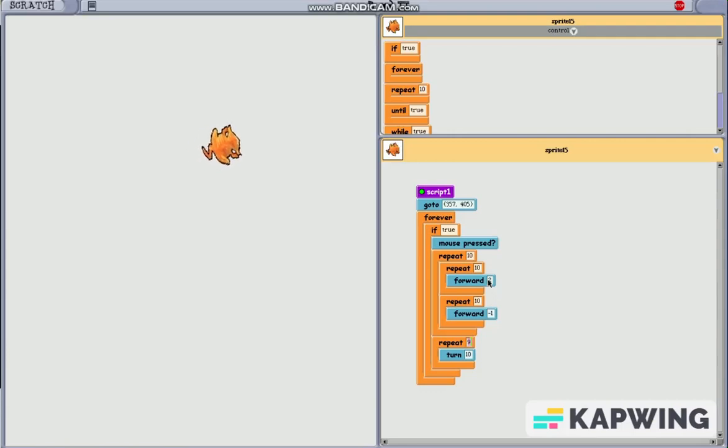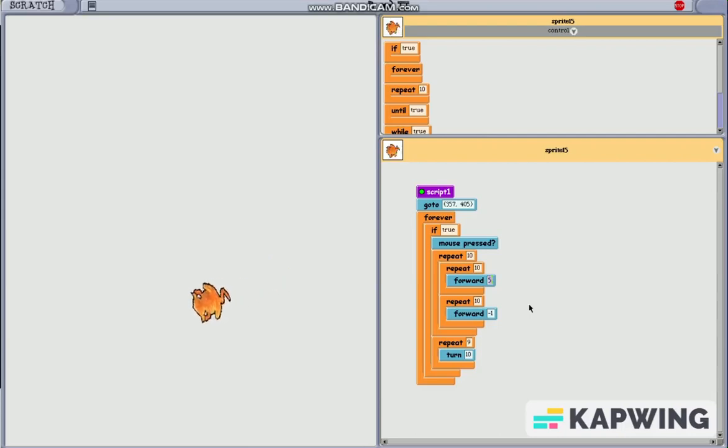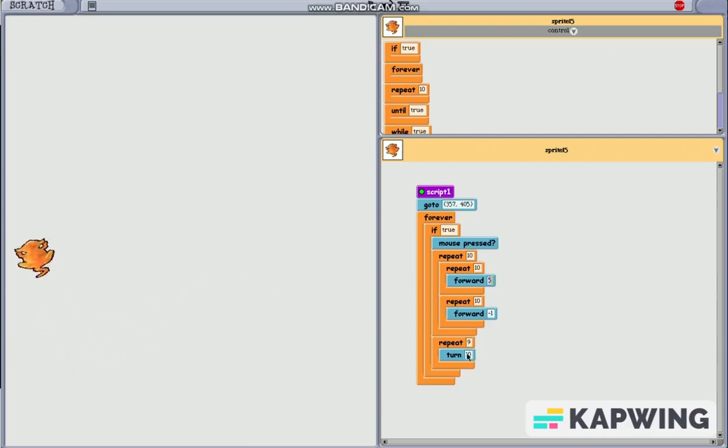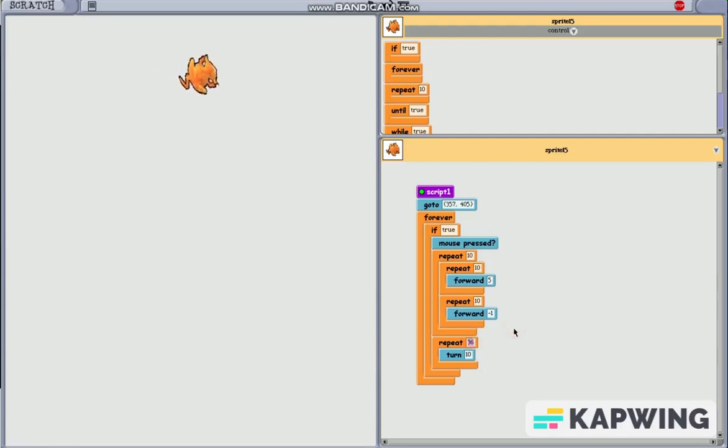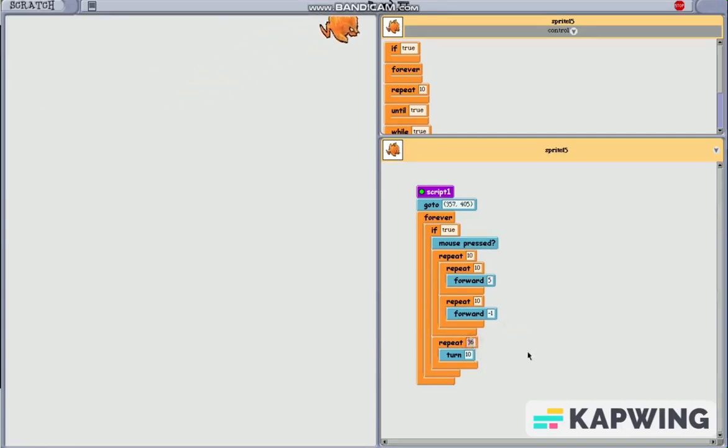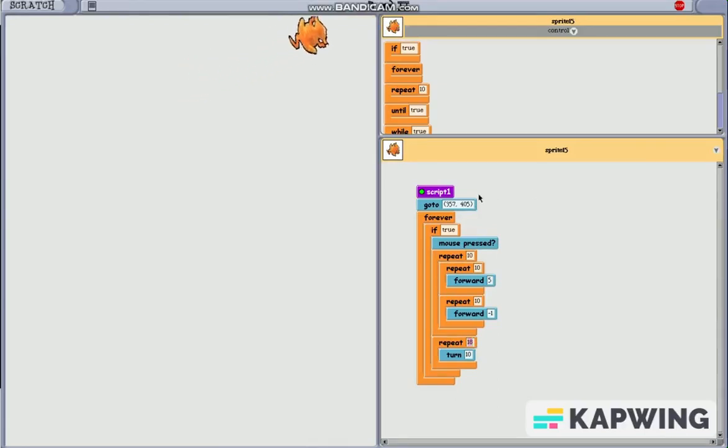Now, I'm gonna change these values to 5 and negative 1. So, this is gonna be a really big square. And also, I meant to do it 360 degrees. Oh no, I meant 180. I very much apologize. So, this kind of turns around. Alright, now let's start the script and see what it does.